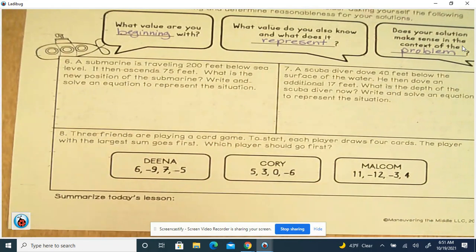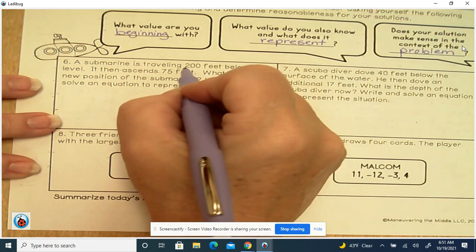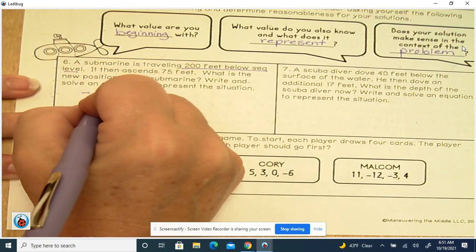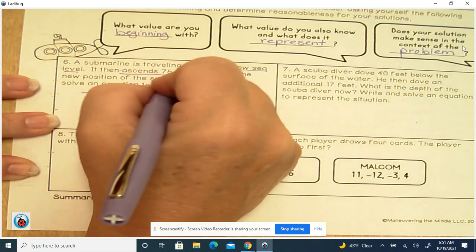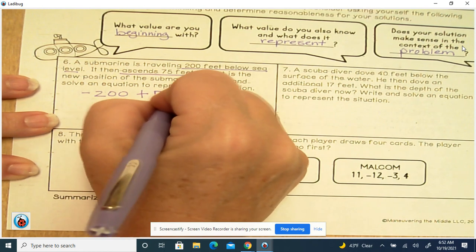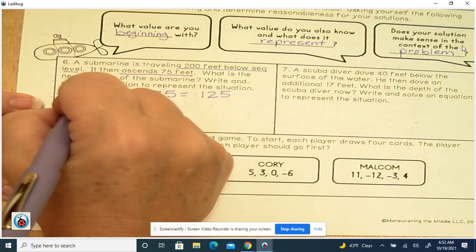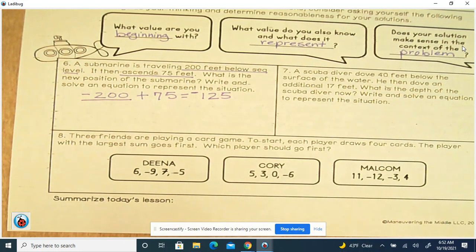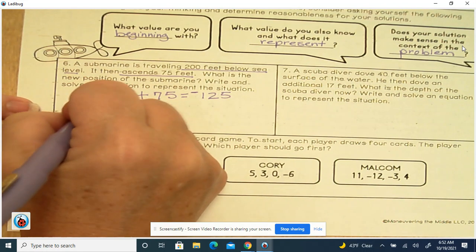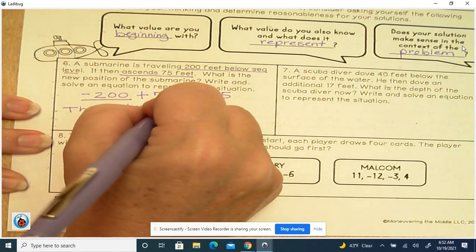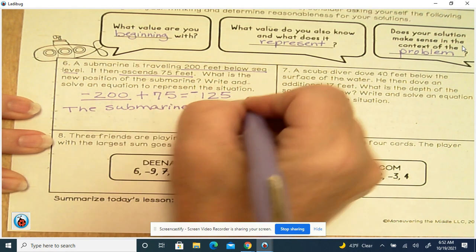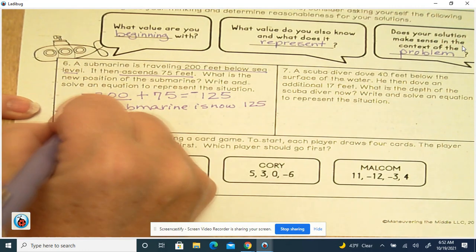Example 6: A submarine is traveling 200 feet below sea level. It ascends 75 feet. What is the new position of the submarine? So that's negative 200, and we add 75. Different signs, so we subtract: 200 minus 75 is 125. 200 is the largest absolute value, so the sign is negative. The submarine is now 125 feet below sea level.